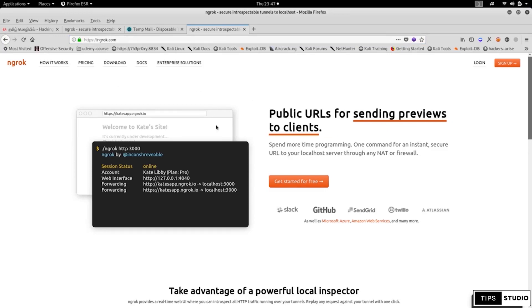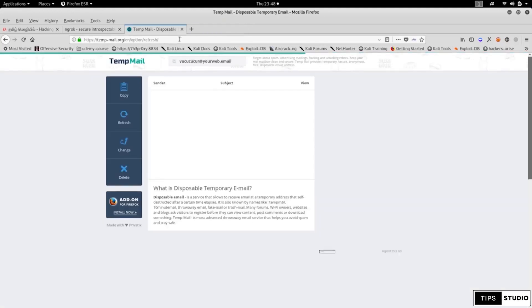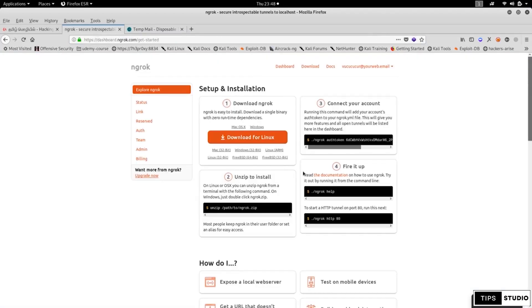On the ngrok website, click on Sign Up to create an account. You can sign up using a temporary email. Go to tempmail.org and use a temporary email address to sign up on ngrok.